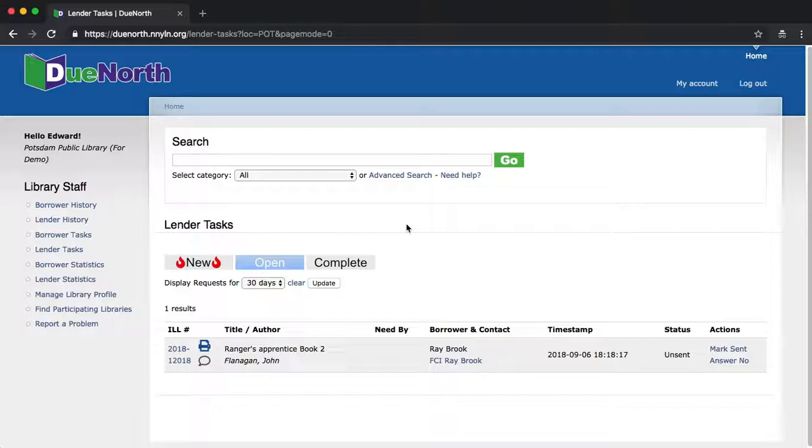The Lender Tasks screen will replace the existing Lender History screen in coming weeks. The new screens have been designed to make it easier to track the progress of requests and see what tasks need to be done next.